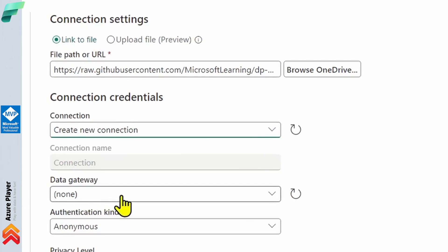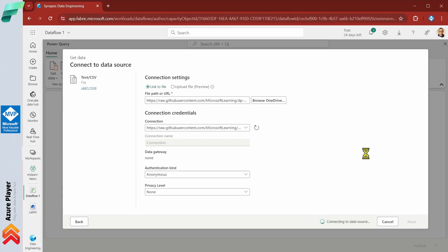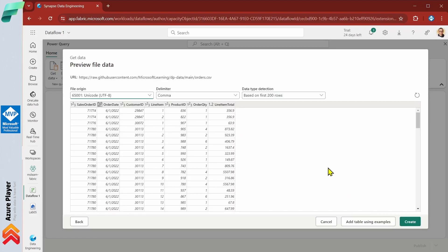We don't have any data gateway and we don't need any authentication, so we are leaving this as anonymous. Then we click the next button. Connecting to the source is happening right now to check our data — this is a preview of our file and data. Now I'm going to click next and then the create button.